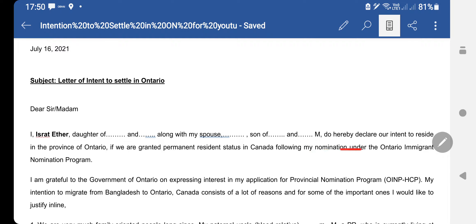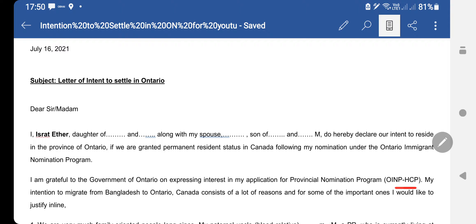Then you write: 'do hereby declare our intent to reside in the province of Ontario if granted PR status in Canada, following my nomination under the Ontario Immigrant Nomination Program.' Then you express gratitude: 'I am grateful to the government of Ontario for expressing interest in my application for the PNP program — OINP HCP.' This is the Human Capital Priority stream under which I received my notification of interest. You then state that your intention to migrate from Bangladesh to Ontario consists of several reasons, which you will justify.